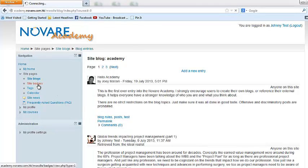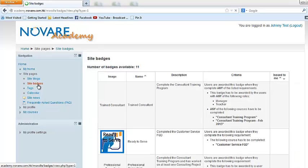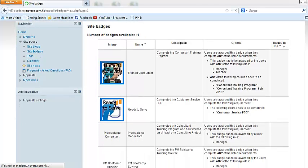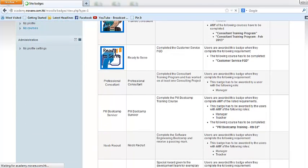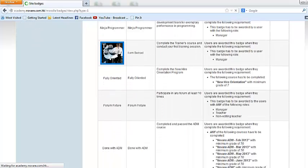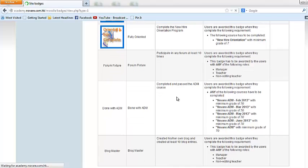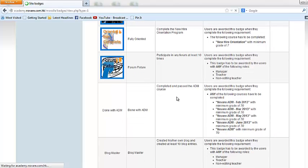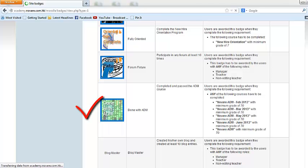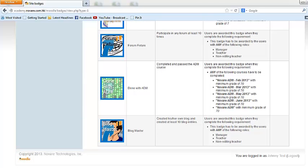You also have site badges, which is actually a very cool thing that we've implemented for the Novari Academy. We all know and we all want that all of us get some recognition for the stuff that we've done. So these are mini badges, similar to what you've seen if you were like Boy Scouts before. We have badges for various types of achievements within the organization. For example, if you've actually completed your ADM course and you've passed the course, you will be getting a 'Done with ADM' badge. If you've participated in blogs and created your own blogs with at least 10 entries, you will be awarded a blog master badge.